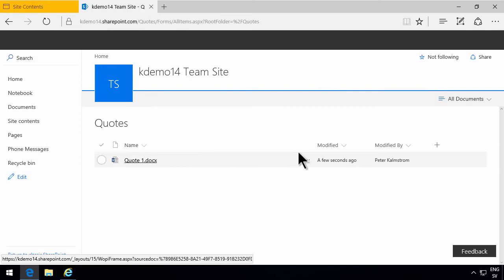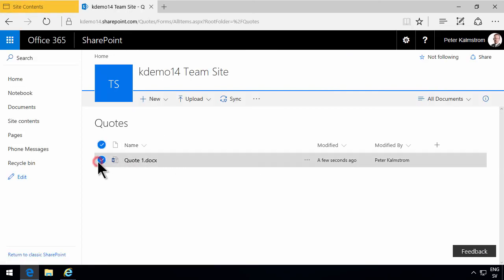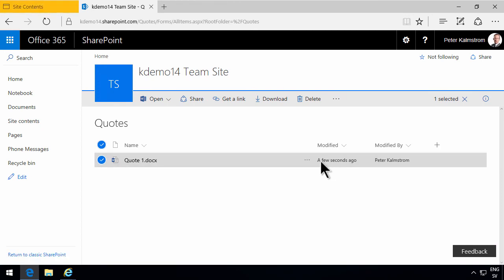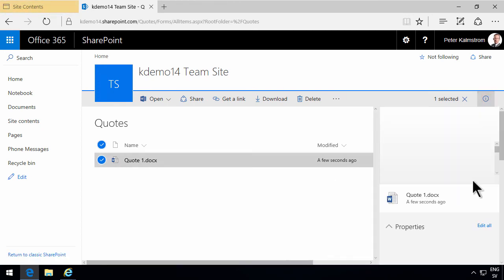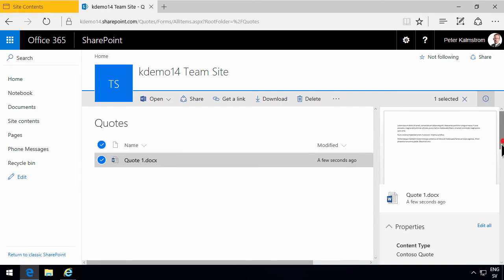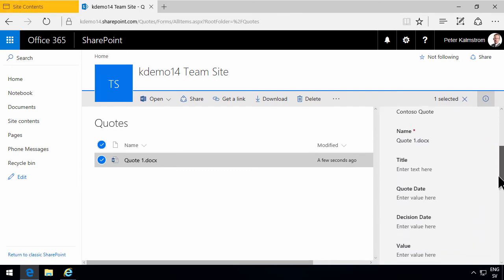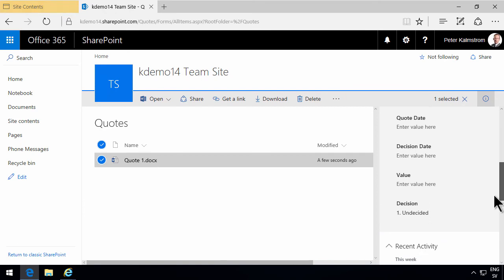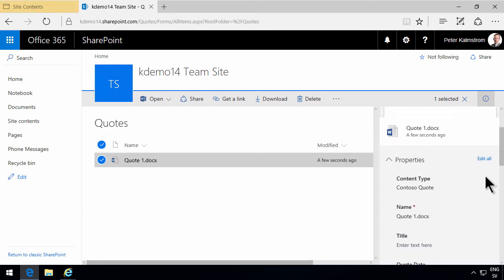Now to edit the properties of this, I would select it. And then I would click on this little info button here. And that gives me the preview of the text. And here you also see the quote date, the decision date and those things. So let's click on edit all.